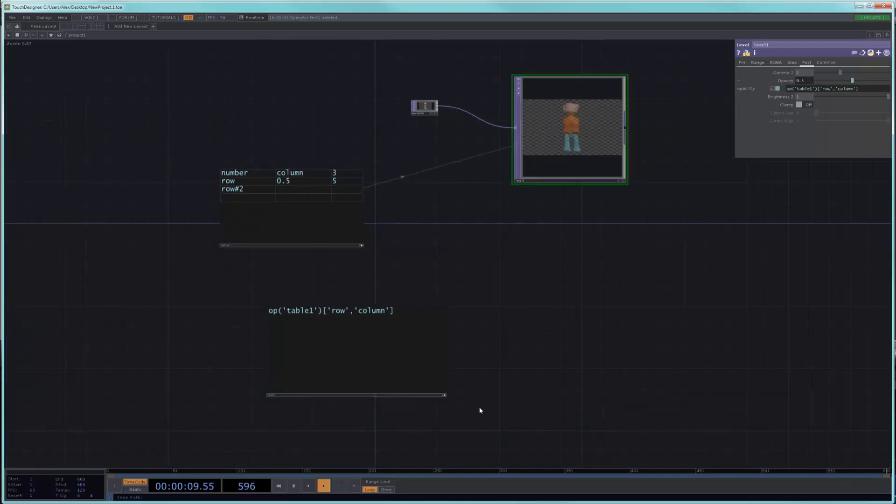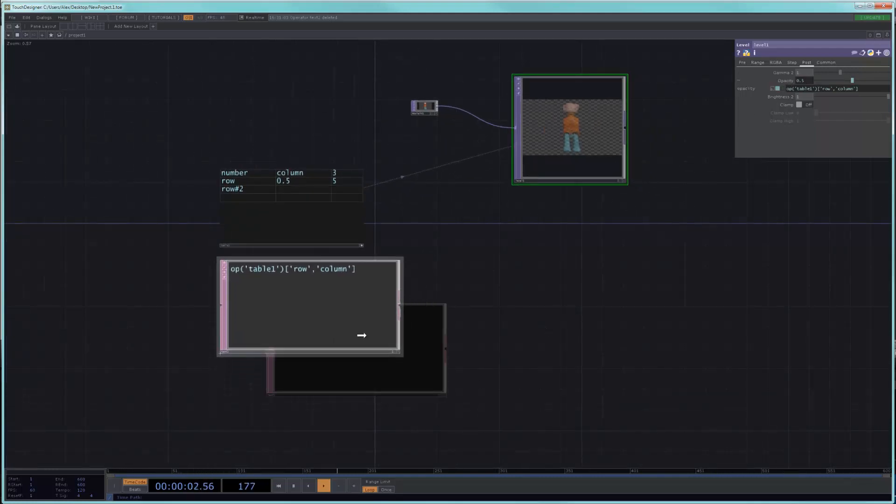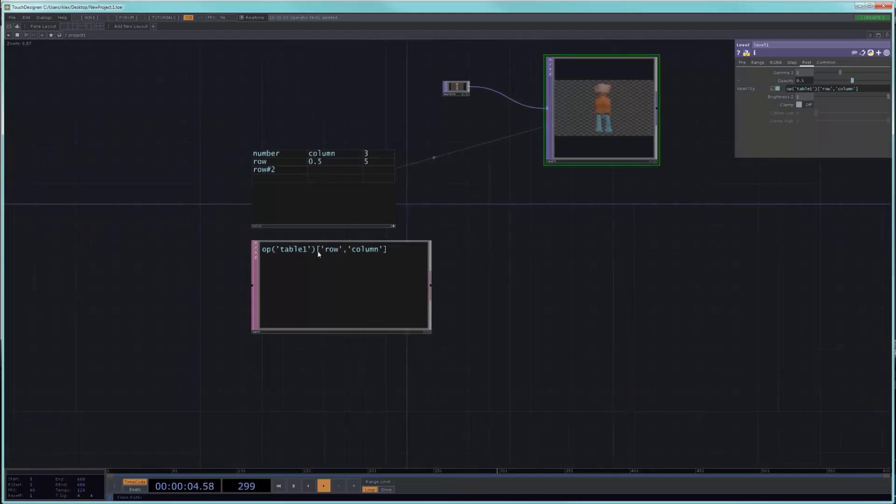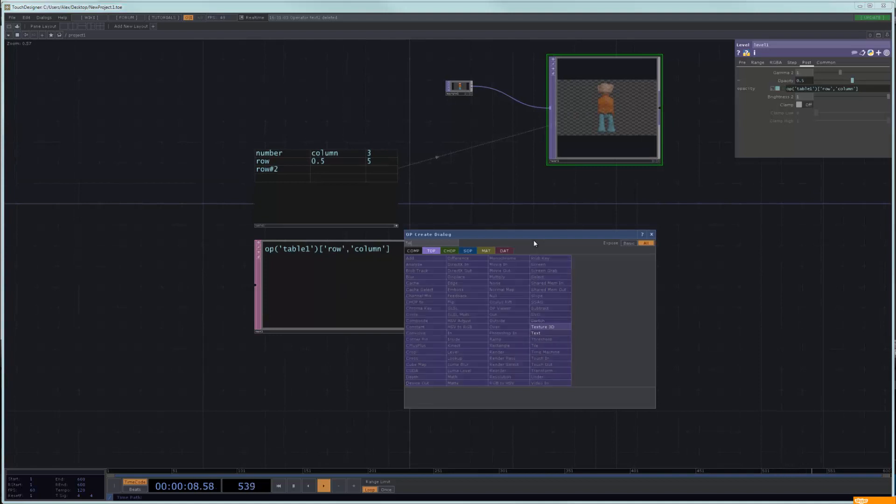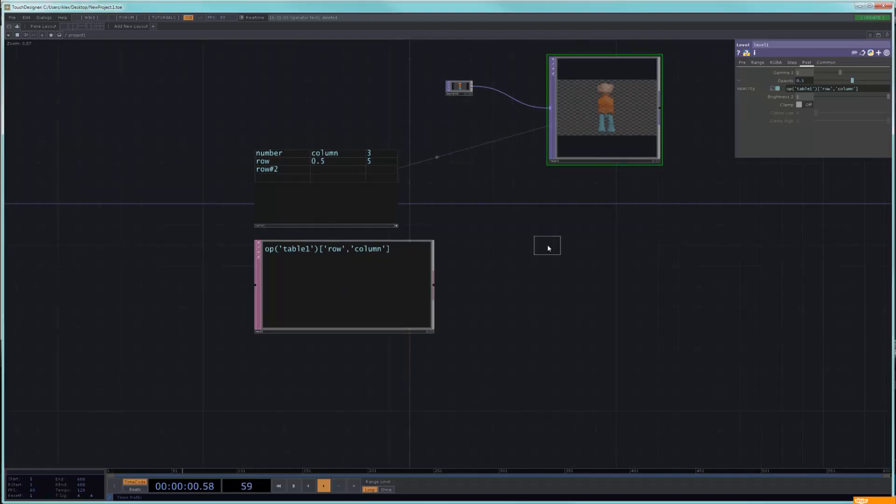Talking about strings, there's one other thing that we should quickly look at. And that is how to actually grab a string from a dat.